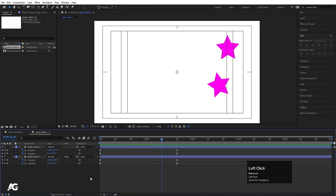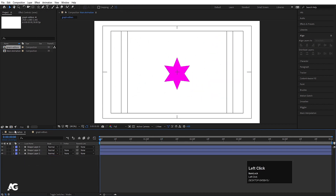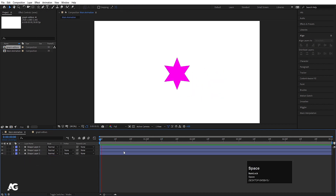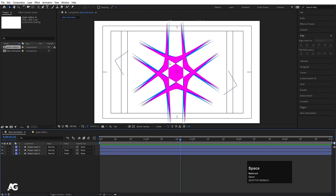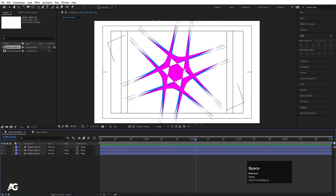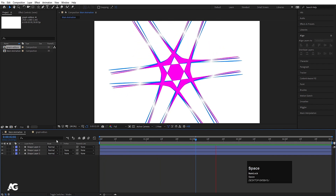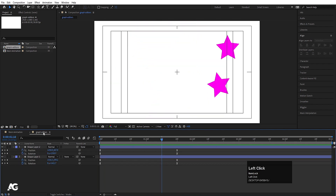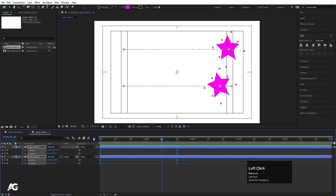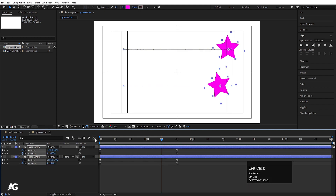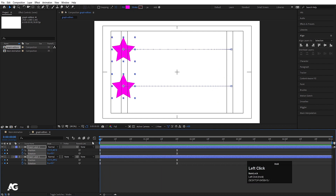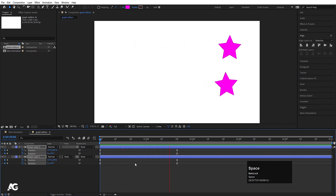In this tutorial, we have learned about the concept of shape layers. With the help of their properties, we can create abstract animations. We have also learned about the graph editors — value graph and speed graph. That's it for today. We will see you in the next tutorial.